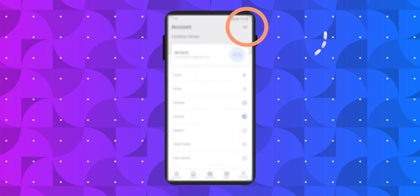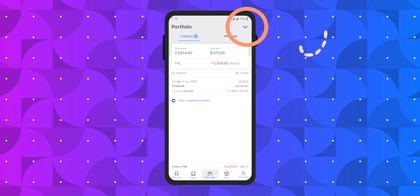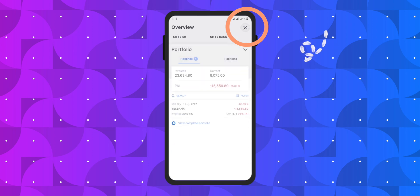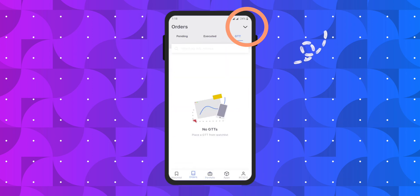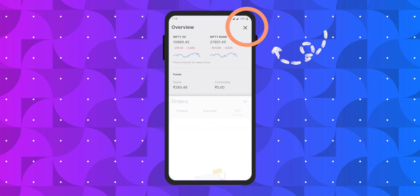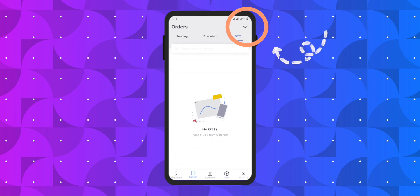Here is a tip for you. You can access the market watch from anywhere in the app by simply clicking on the arrow in the top right corner of the screen.